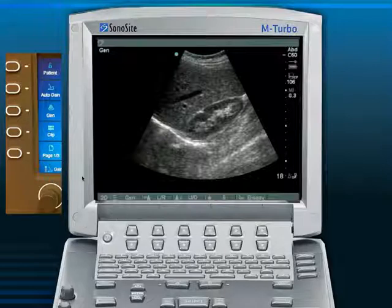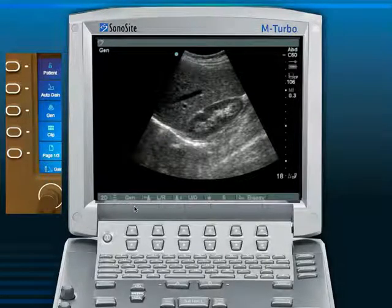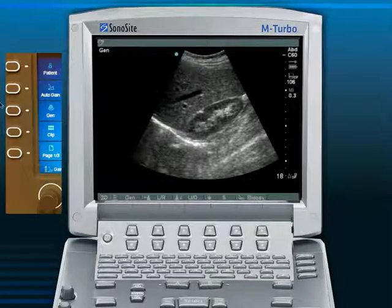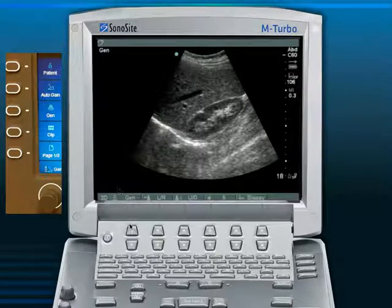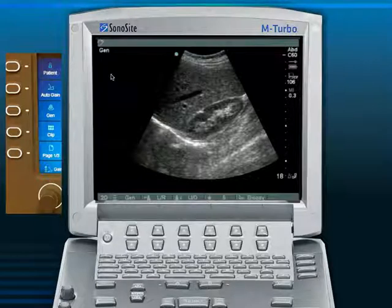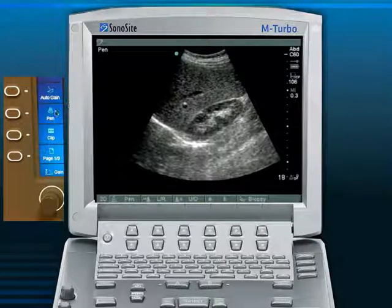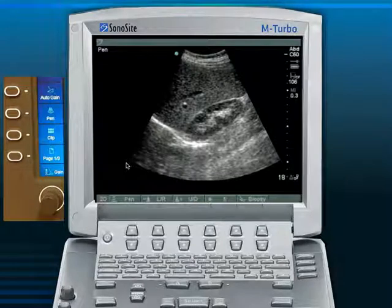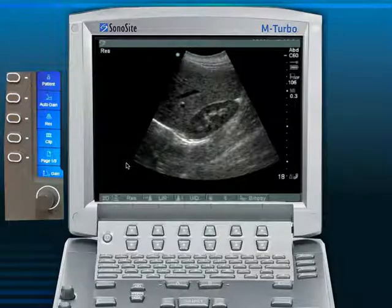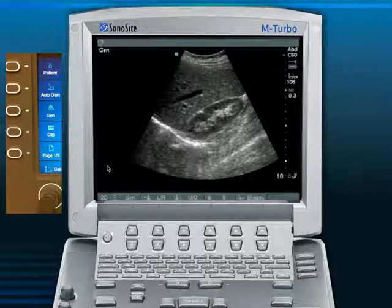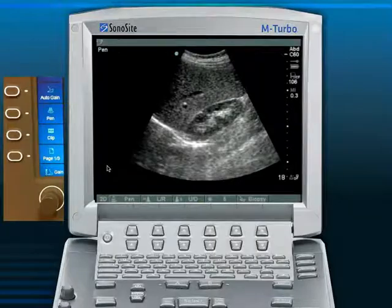To change the frequency, there's a button on each machine that toggles through modes. Pushing it cycles from gen (general), which is the middle frequency range, up to res (resolution mode) — the highest possible frequency — and then down to pen (penetration mode), the lowest frequency for large or obese patients. For example, if the range is one to five megahertz: gen is three megahertz, res is five megahertz, and pen is one megahertz.